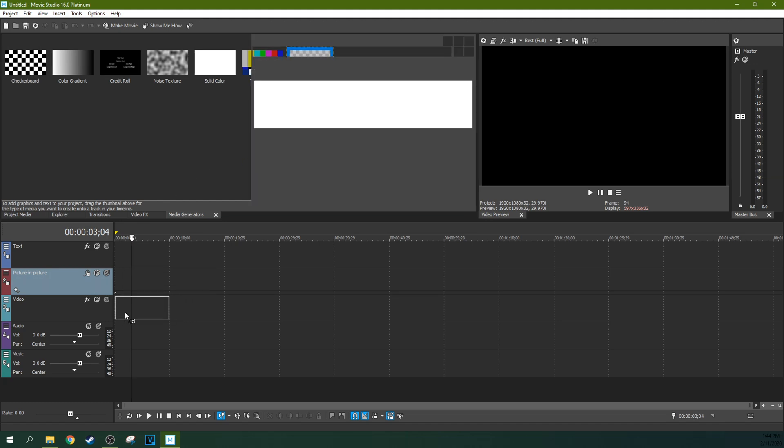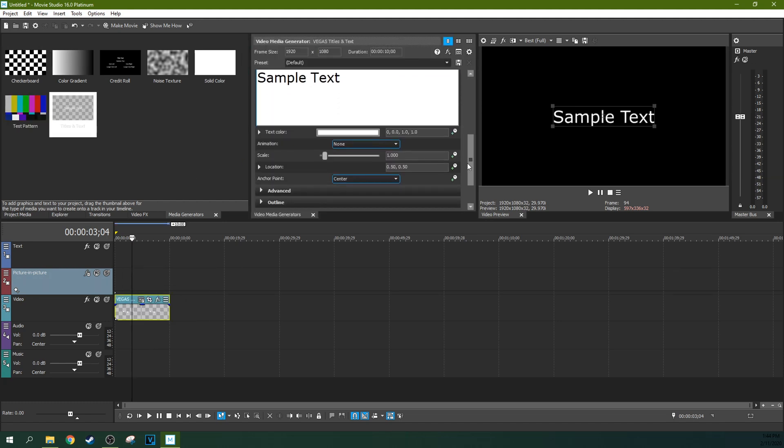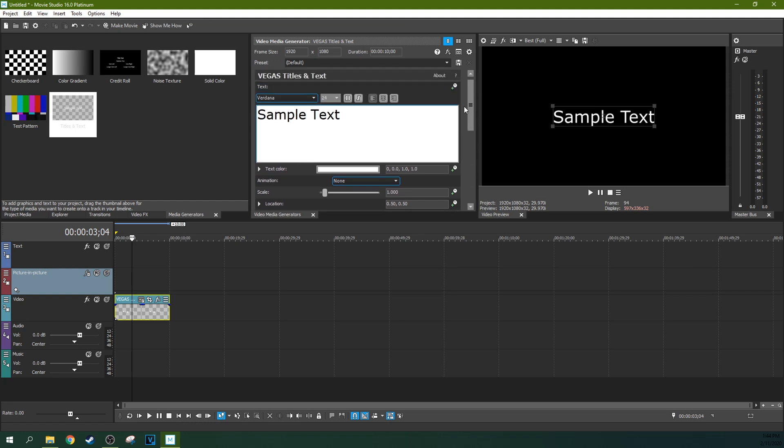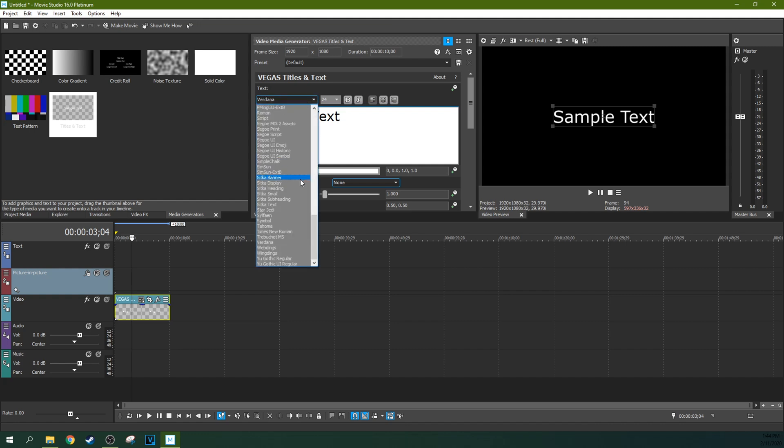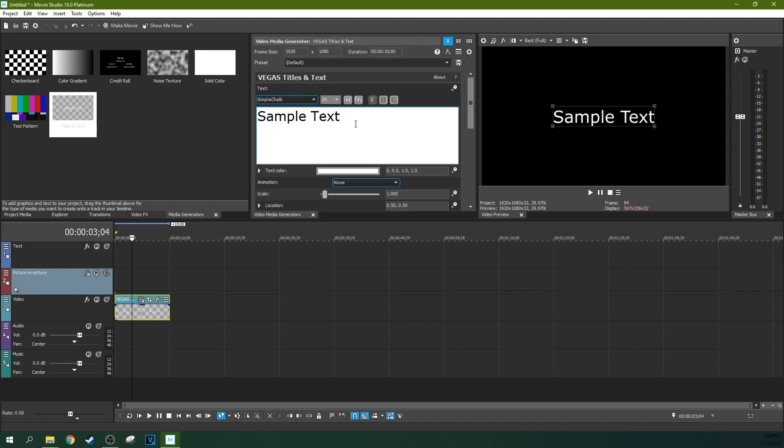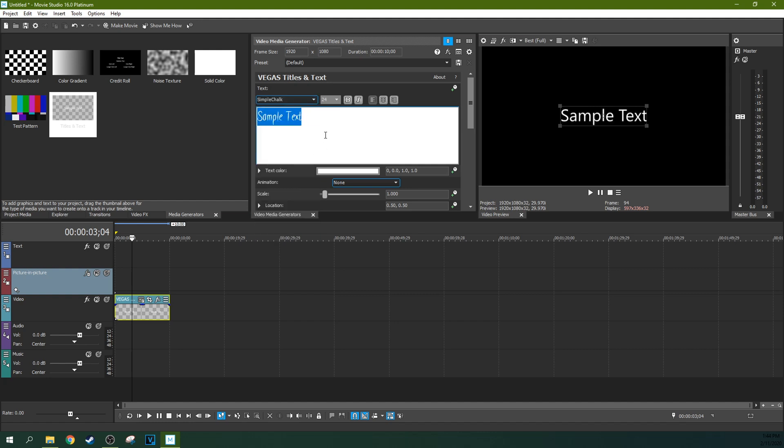Sometimes when you add a new font, even with Vegas Pro this isn't an issue, but with Movie Studio 16 Platinum, when you install a new font, even after you restart the computer - here's a simple chalk font I've installed that we need for the tutorial I'm about to do, a writing on a chalkboard tutorial.